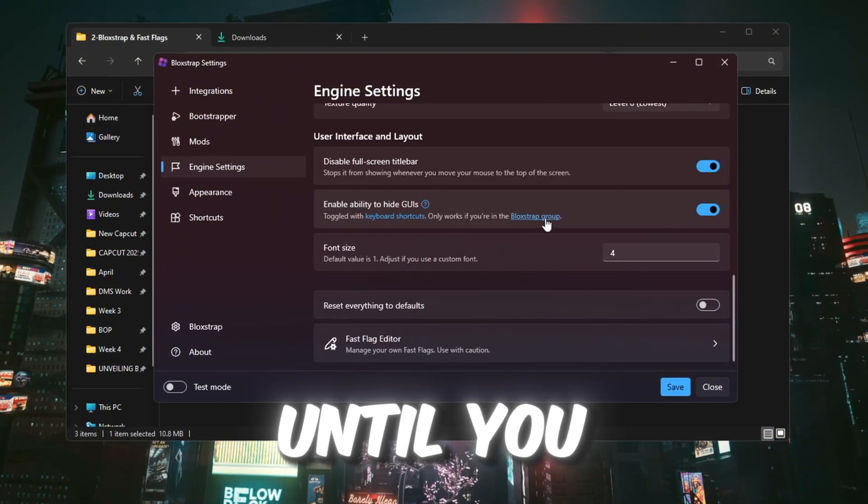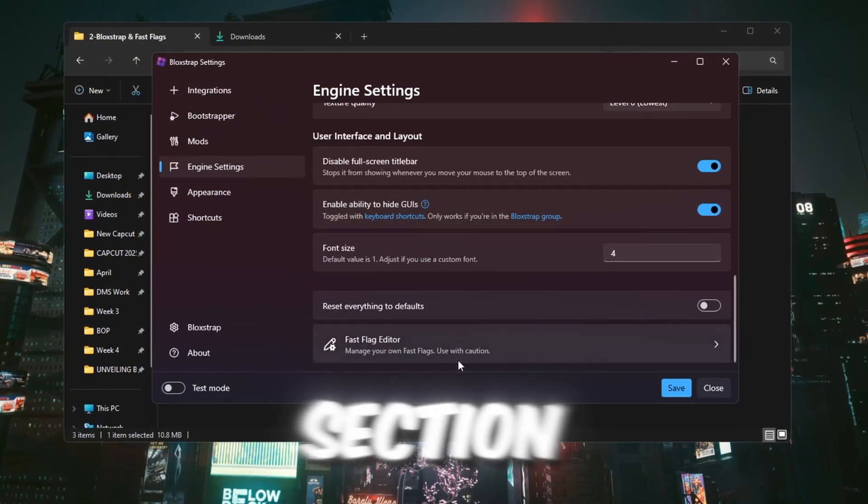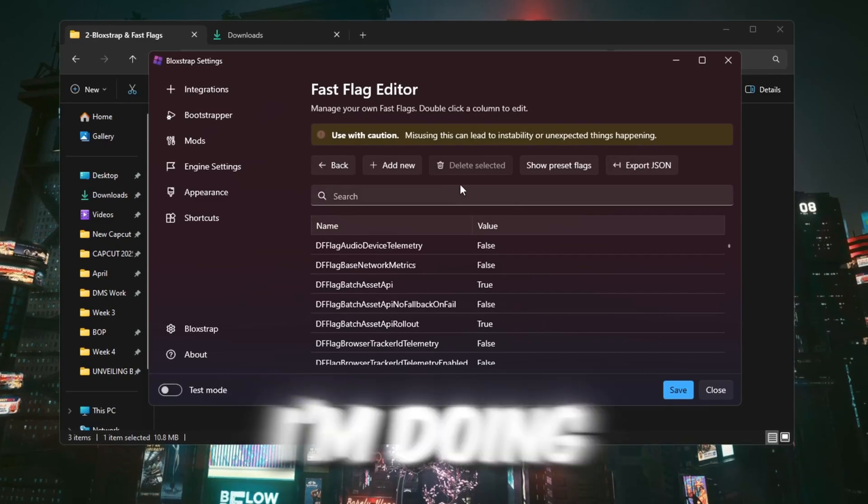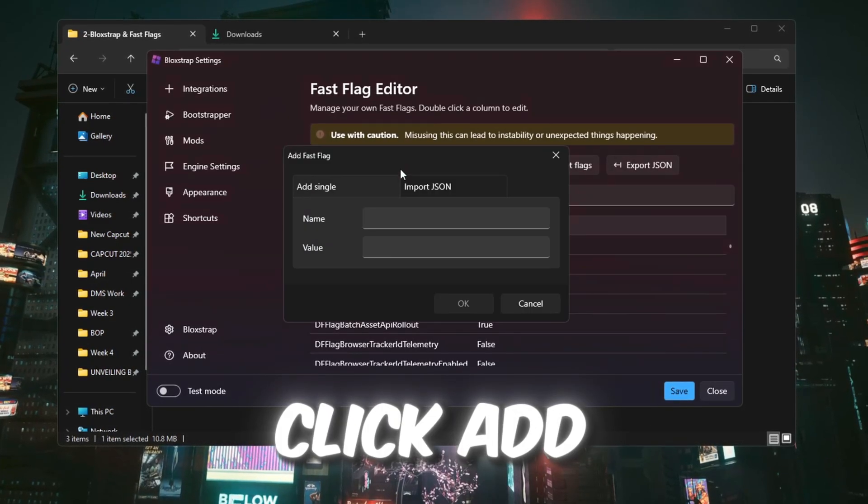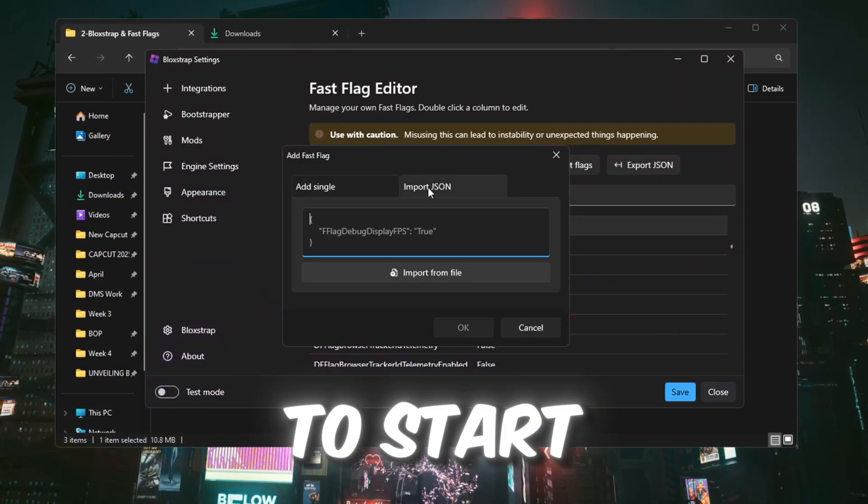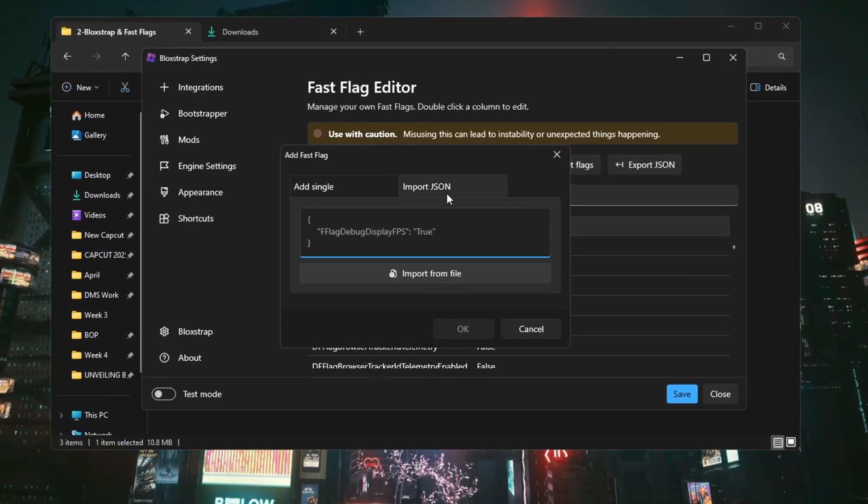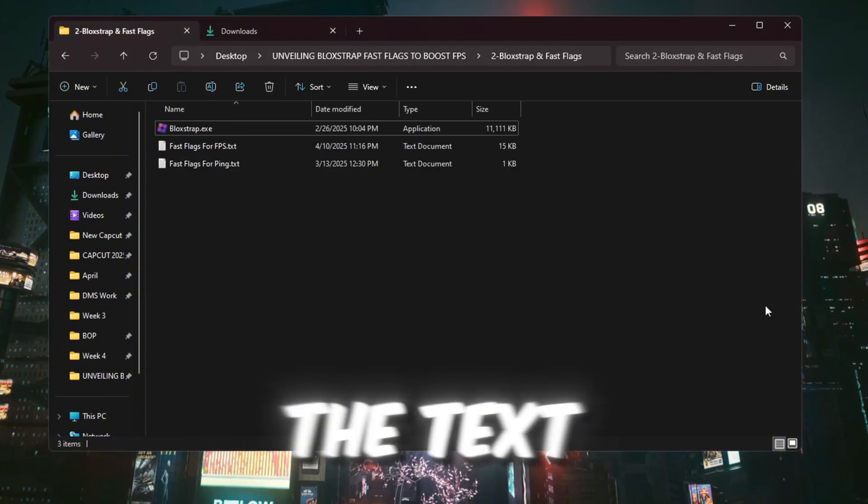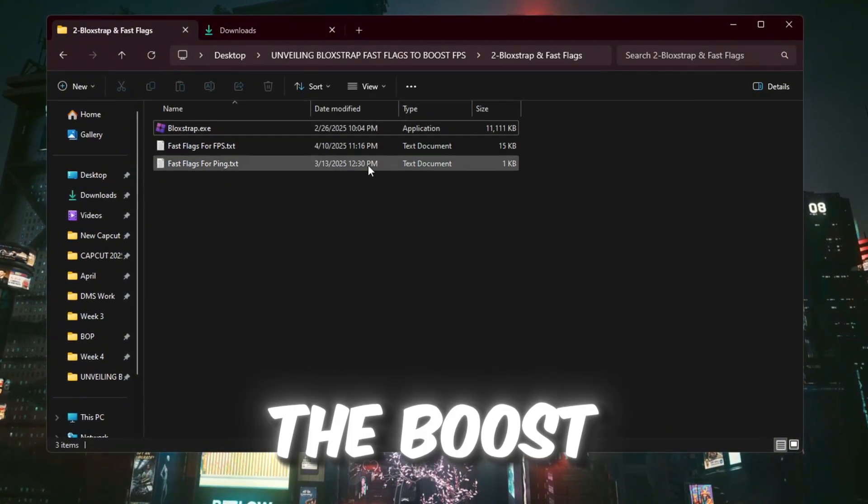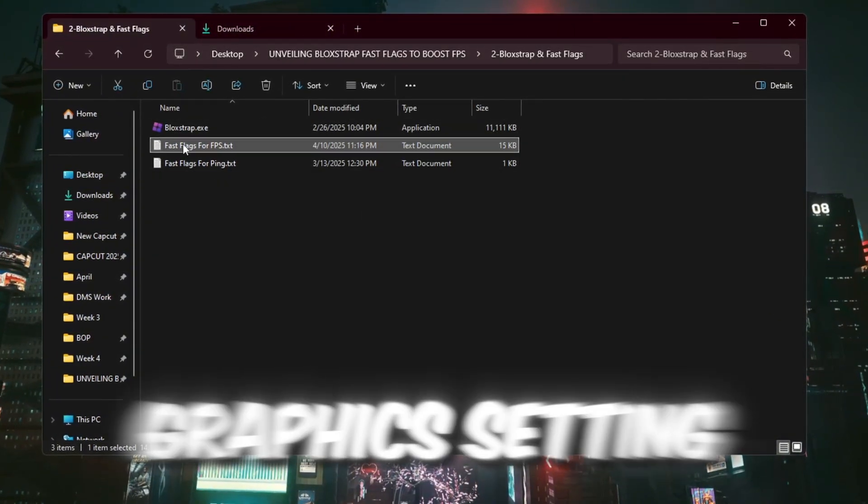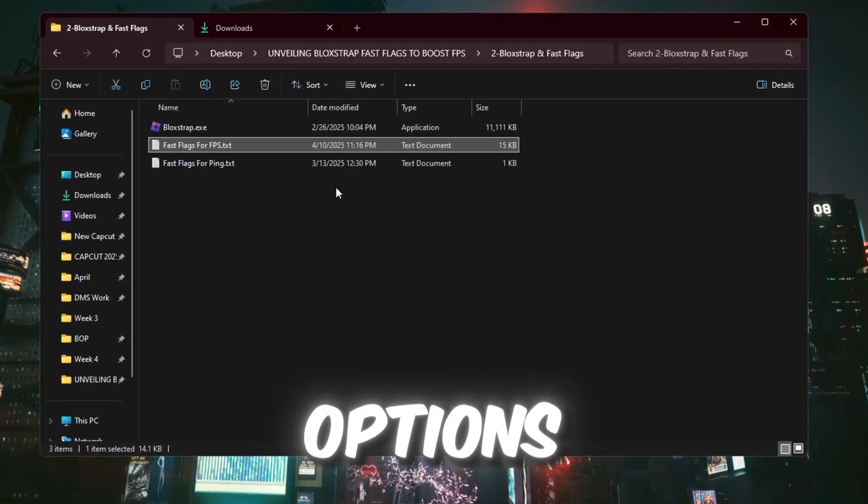Scroll down until you find the fast flag section. Click the button that says I know what I'm doing and then click Add New to start adding your custom settings. Next, open the text file that came with the boost pack. This file has different graphics setting options.